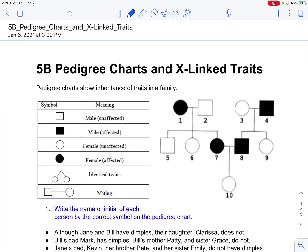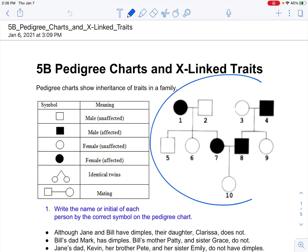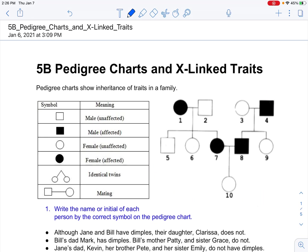Hello, this is Mr. Buss. In this video I'm going to go over pedigree charts, showing family relationships, parents and offspring, and different generations, as well as specifically looking at some non-Mendelian genetics with X-linked traits — sometimes also called sex-linked traits. Same thing; I just say X-linked traits.